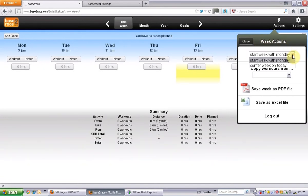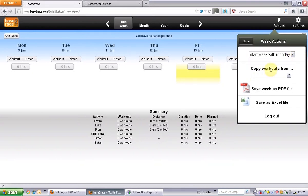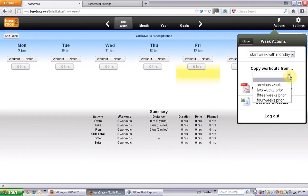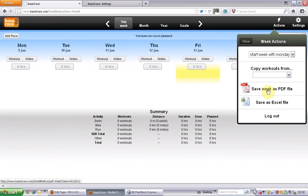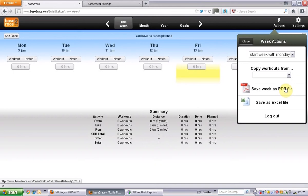Where you can start your week or set your week depending on how you want it laid out. Copy workouts - you can copy workouts from the previous week, two weeks prior, three weeks prior, and four weeks as well. You can save a week as a PDF. It's pretty good so you can save a few weeks and put them into a folder or whatnot so you don't have to sign in.